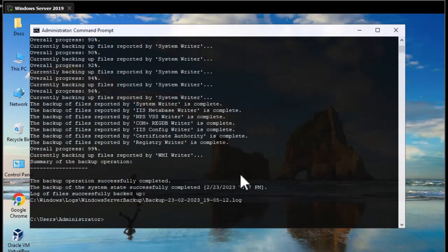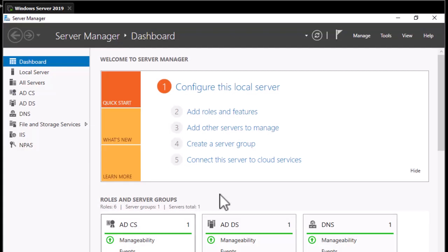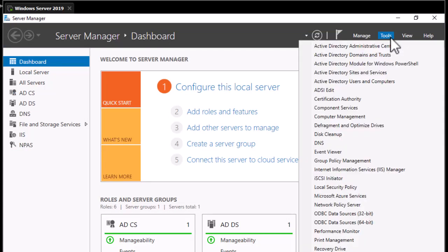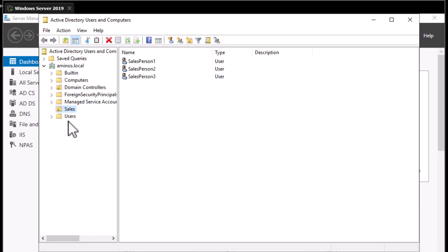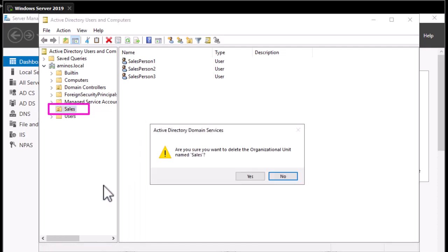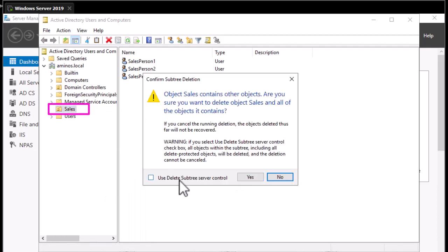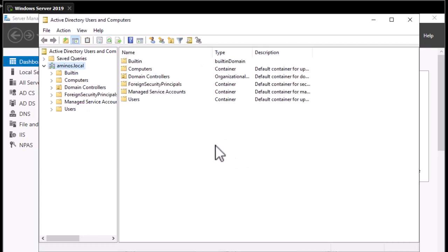Now to test this backup, let's go back to Active Directory Users and Computers and delete the Sales organizational unit. We'll use 'Delete Subtree' to also delete the users inside. The Sales organizational unit is now gone. We'll try to recover it using wbadmin. To do that, we have to boot our server in a special mode.